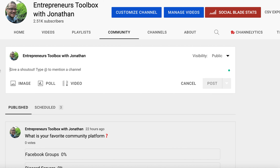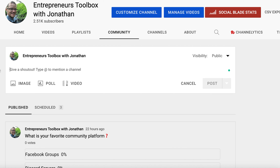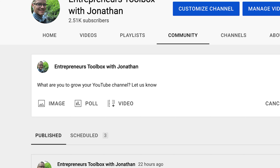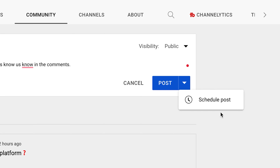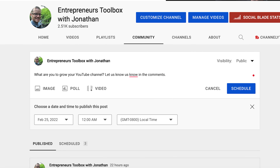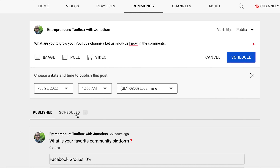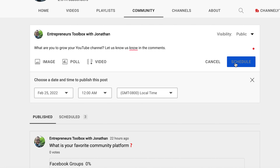I find that questions work really well for the text option. You could say something like, 'What are you doing to grow your YouTube channel? Let us know in the comments.' Then you could either post it right away or schedule it. I like scheduling posts out for weeks and weeks in advance. I have three weeks worth of one post per week already scheduled. You can set a time and hit schedule, and then you don't even have to think about it — they auto-post just like your normal YouTube videos.